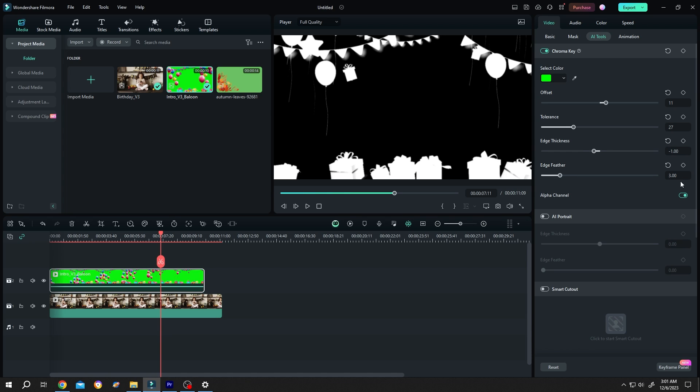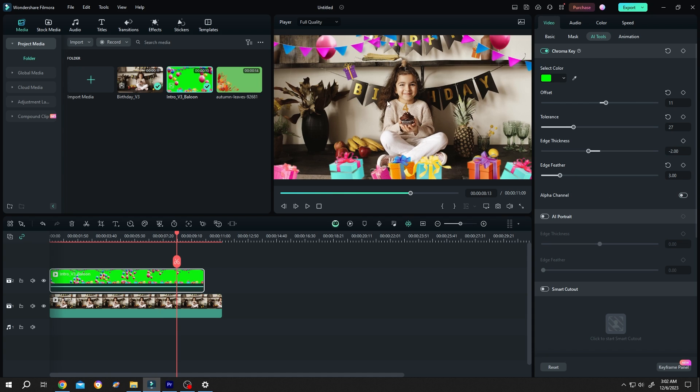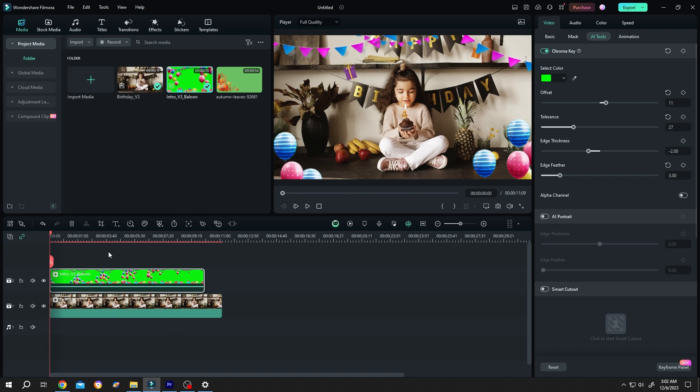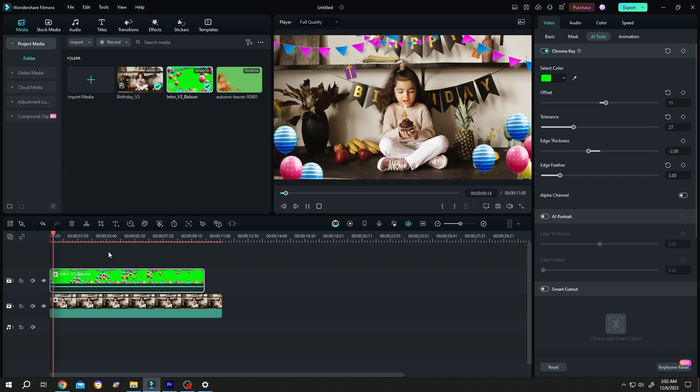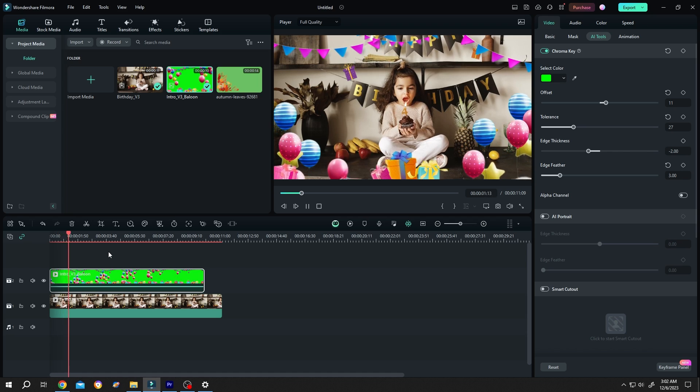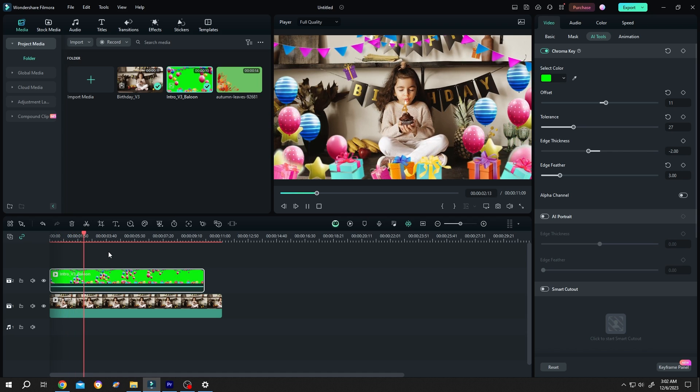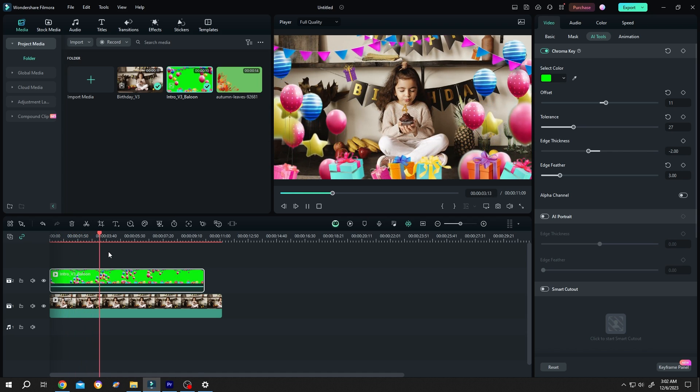Enable the alpha channel. So guys, that's how easily we can remove the green screen or green background in Filmora. Thank you guys for watching, have a good day.